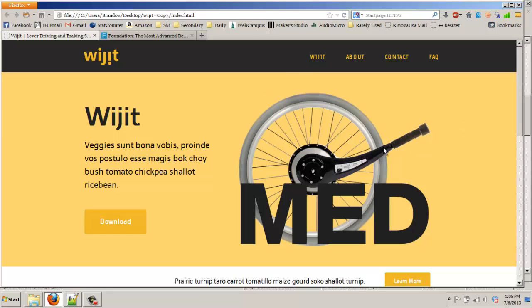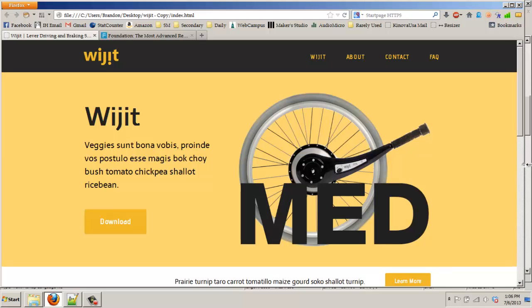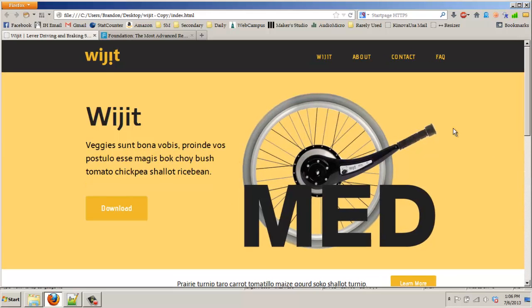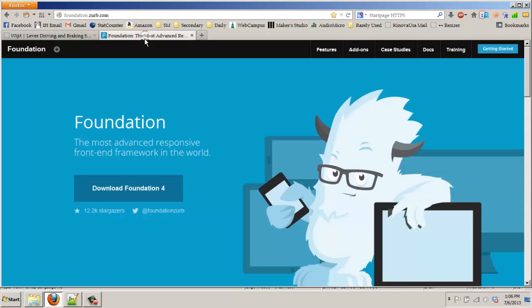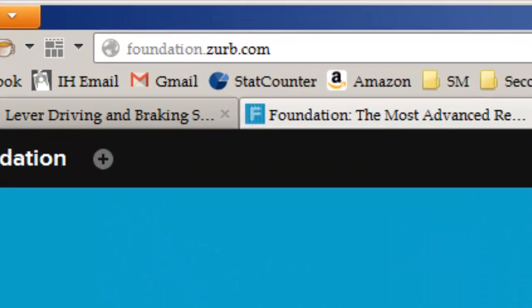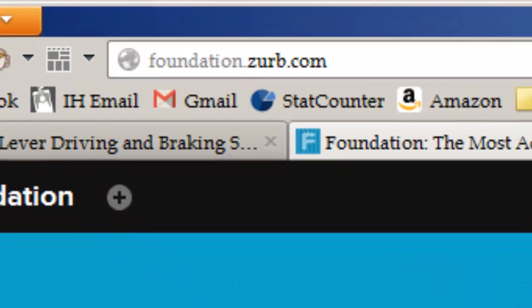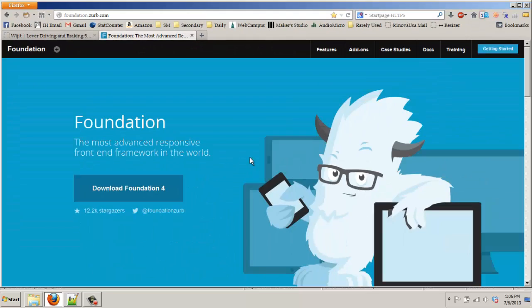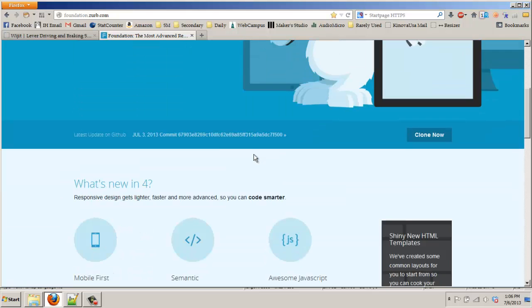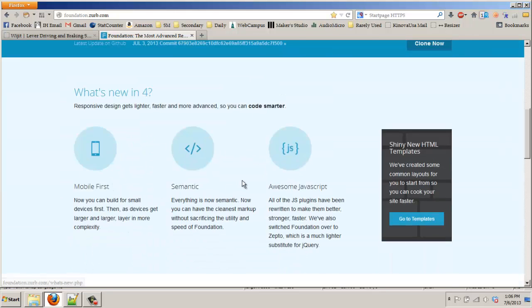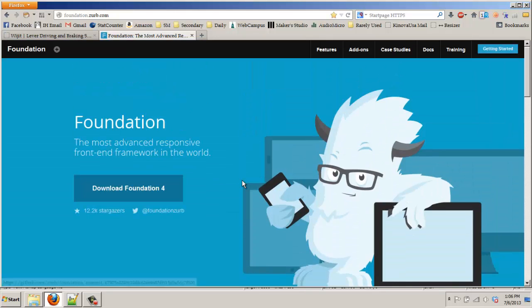So how do we do this? Okay, well what I'm using is, if you go to Foundation, foundation.zerb.com, it's a nice little framework, grid framework, et cetera.